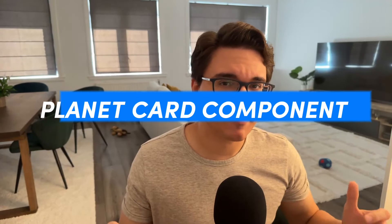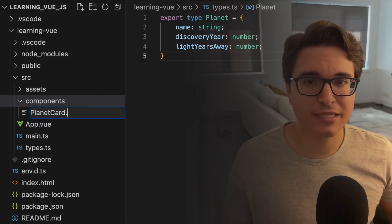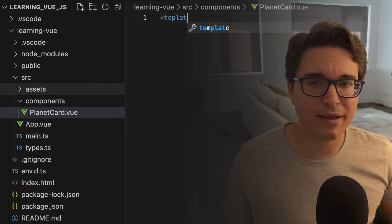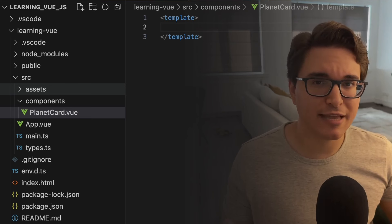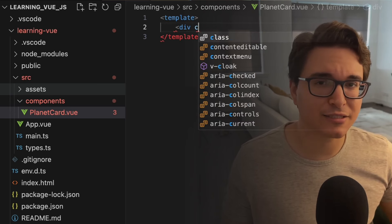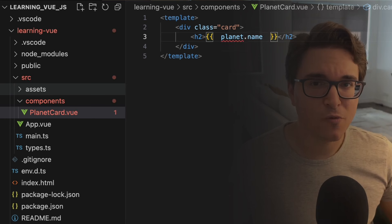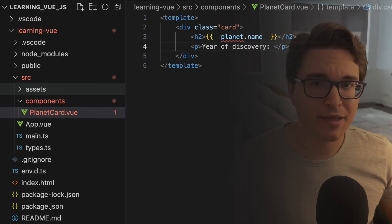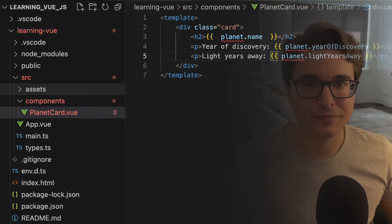Step 3: Create a planet card component. We need a card component that will be used for displaying each planet card in our list. Let's create a new file called planetcard.vue inside the components directory. Then let's implement the template. This defines the HTML structure of the card and uses Vue's template syntax to bind data to the HTML. Inside the template, we will define a div whose class is card — a container that wraps the content of the card.